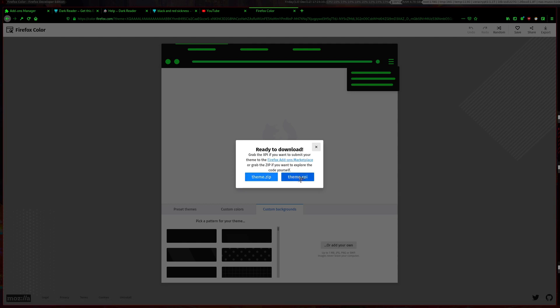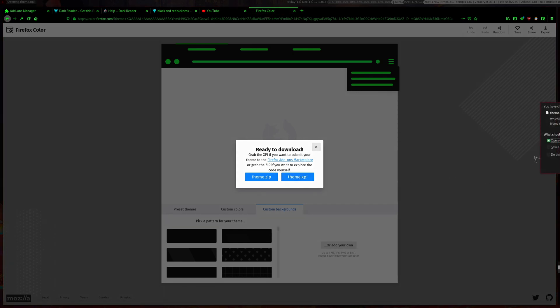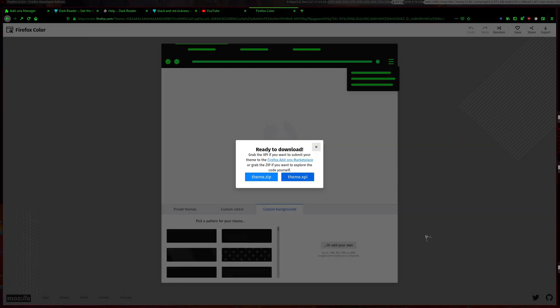Then what you want to do is download theme XPI and just save it somewhere. I'll just save it to downloads, theme green, save it there.